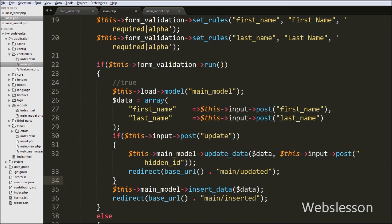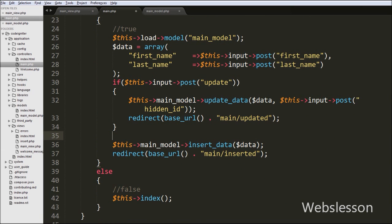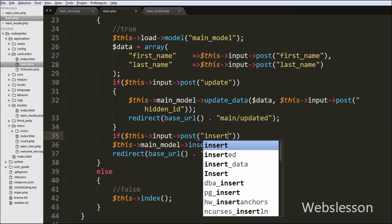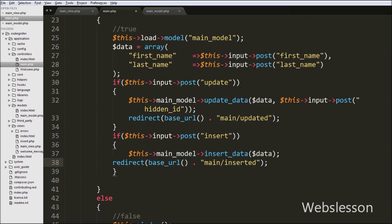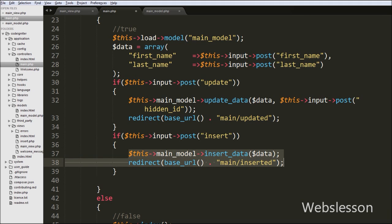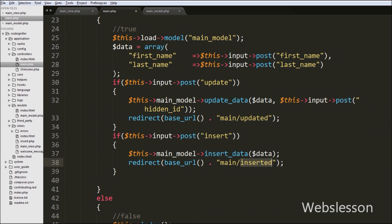If the form_validation function received a request from the insert button, we write another if statement checking '$this->input->post('insert')', where 'insert' is the name of the insert submit button. This condition checks if the request came from the insert button and executes the insert data code which we already wrote in the previous video. So when this function receives a request from the insert button, that block of code will execute.